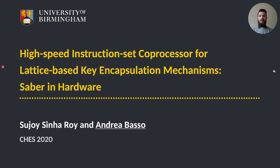Hi everybody. My name is Andrea Basso and I am a PhD student at the University of Birmingham. Today I would like to present our work on a high-speed instruction set co-processor for lattice-based key encapsulation mechanisms, or Saber in hardware, where we present a full in-hardware implementation of Saber. This is joint work together with my supervisor Sujoy Sinha Roy.